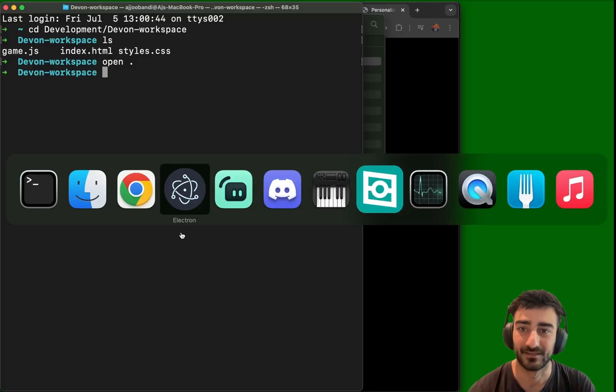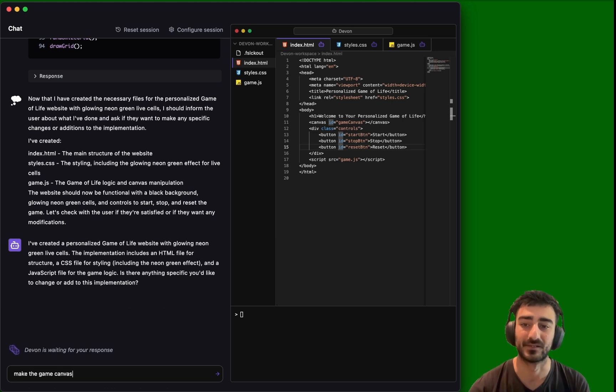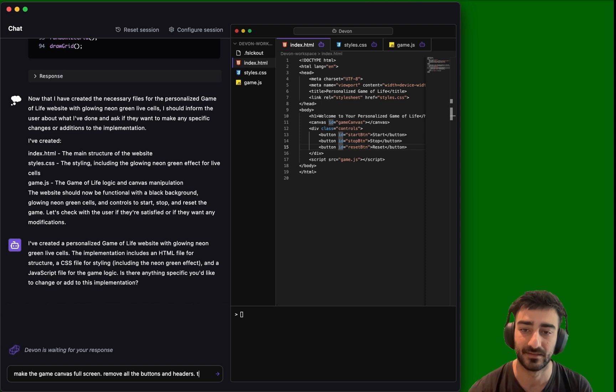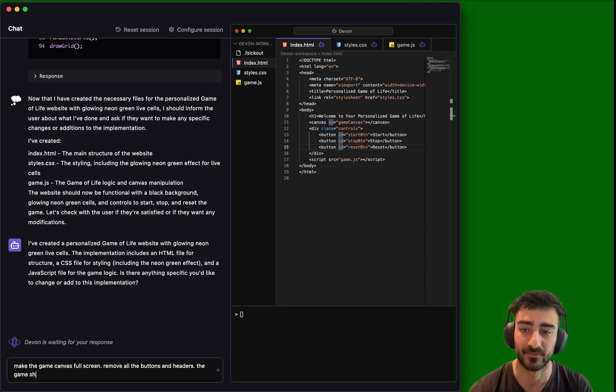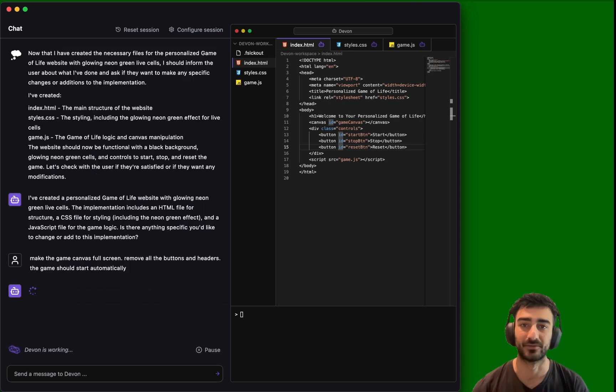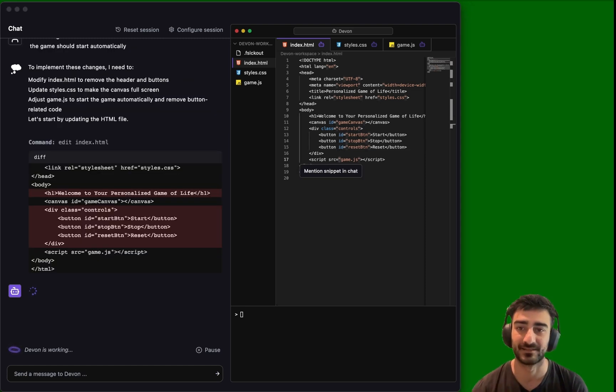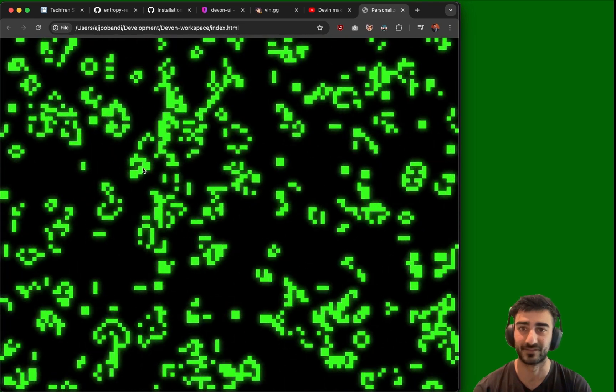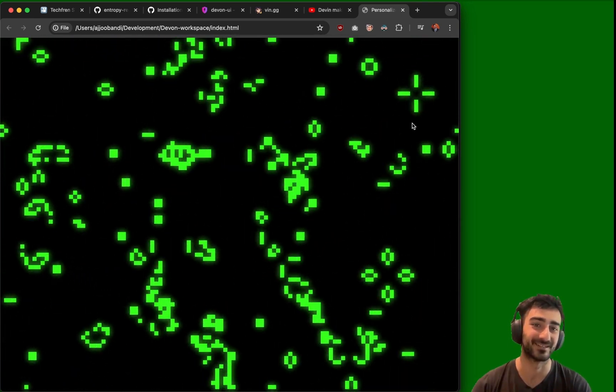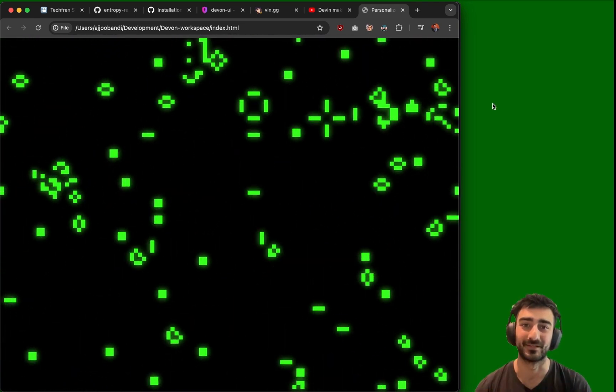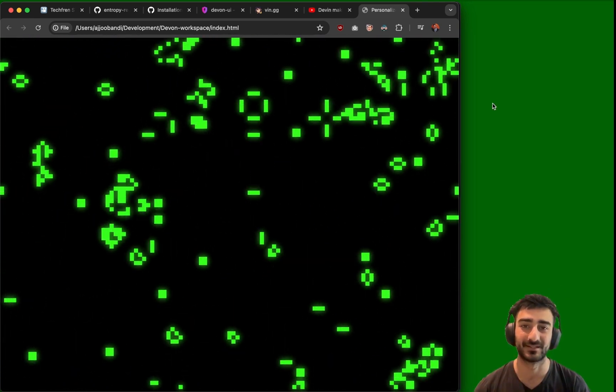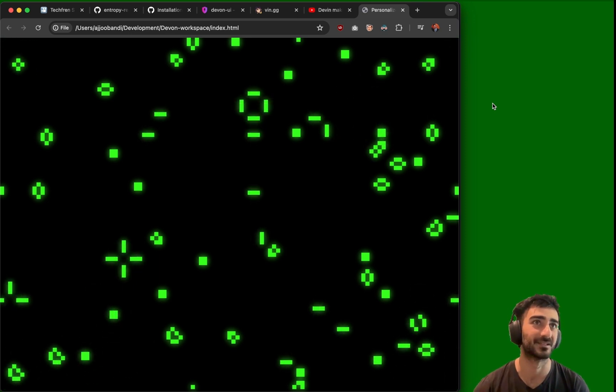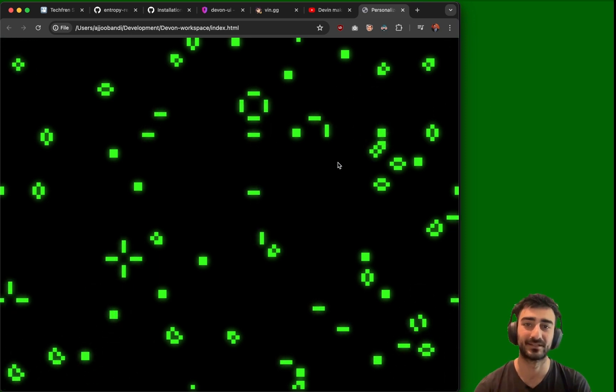Now let's give it some feedback. Let's say make the game canvas full screen and remove all the buttons and headers. The game should start automatically. This is so good. Devon seems really powerful, guys, based off my first attempt. Boom, you see it's making edits to the code now really fast. Changed it. Let's see, refresh this. Oh, guys, perfect. Look at that. It's been perfect so far. It took my advice, it removed all the buttons and made this full screen. And we've got glowing green cells just like I asked.